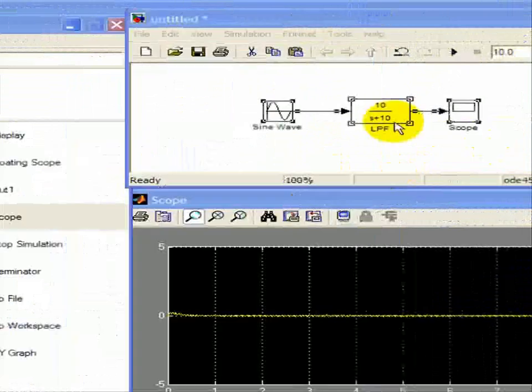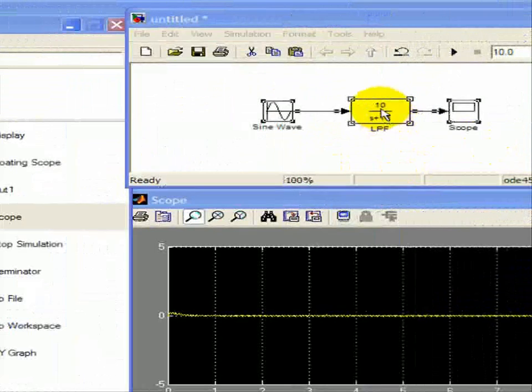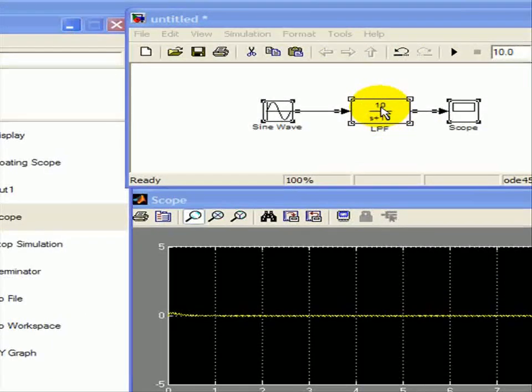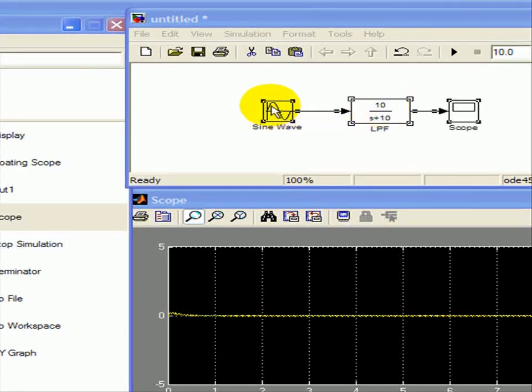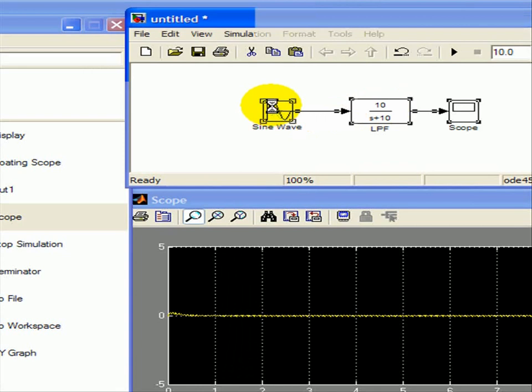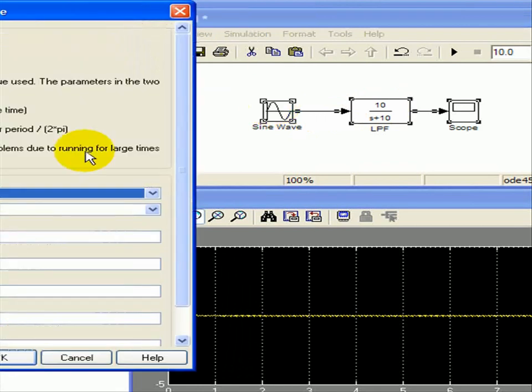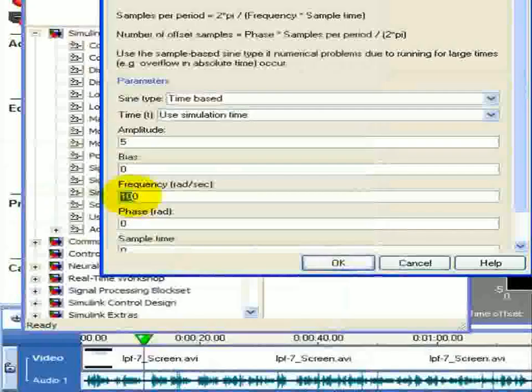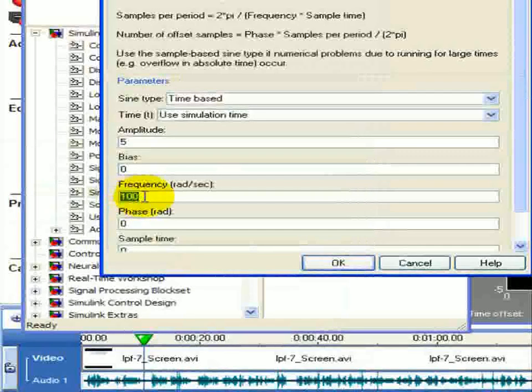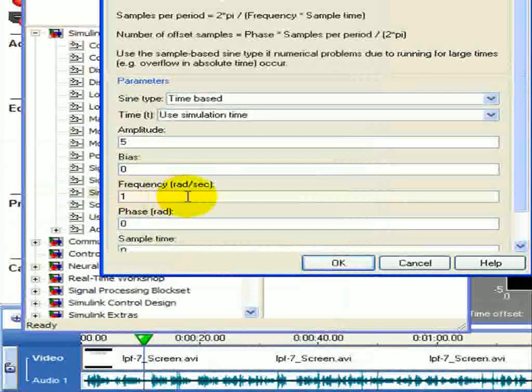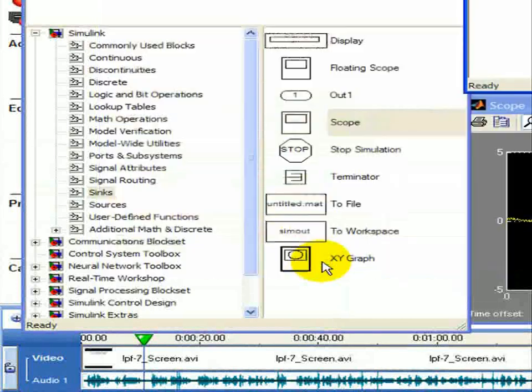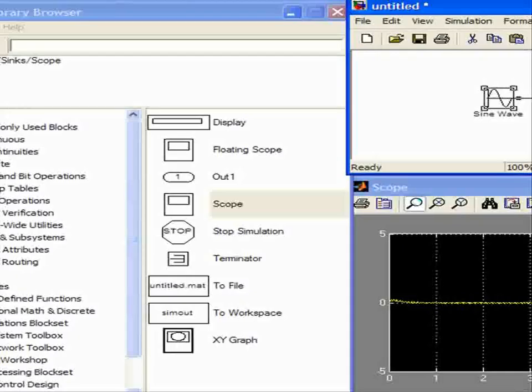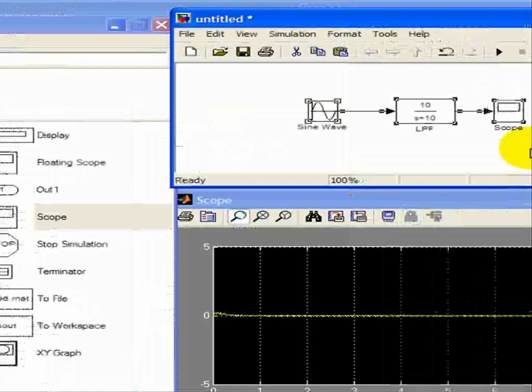Now here, this is configured. We can see that 10 is equal to 1 over RC, so our cutoff frequency is 10 radians per second, and our input, we're going to change it to 1 radians per second with an amplitude of 5, and we're going to see what the output of the scope is.